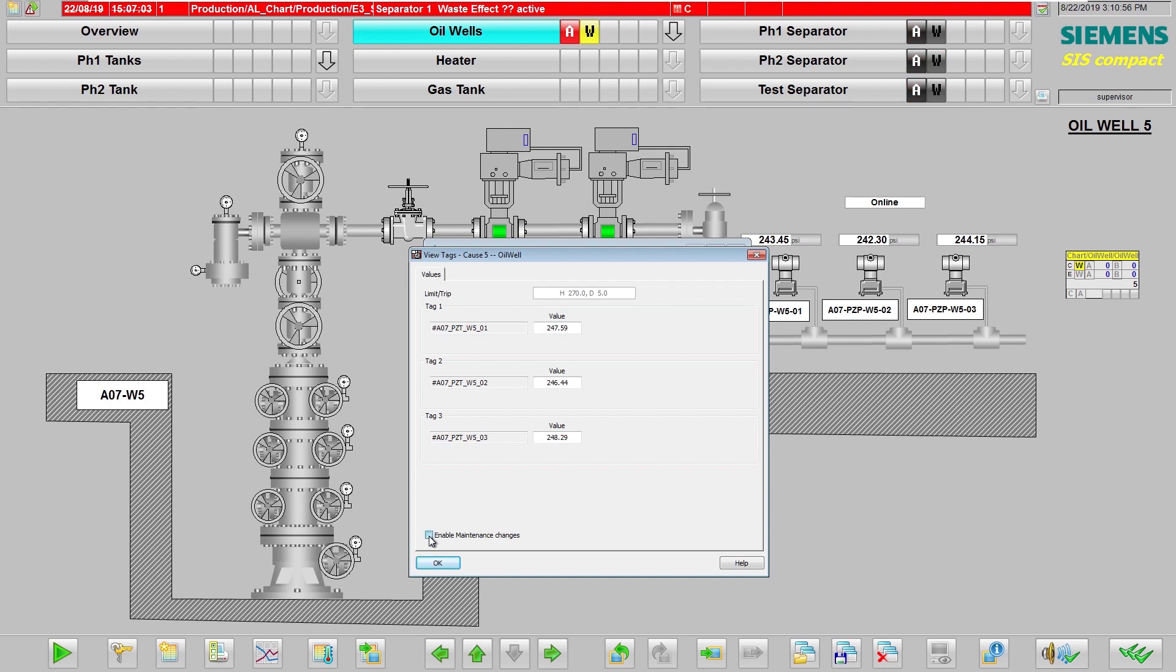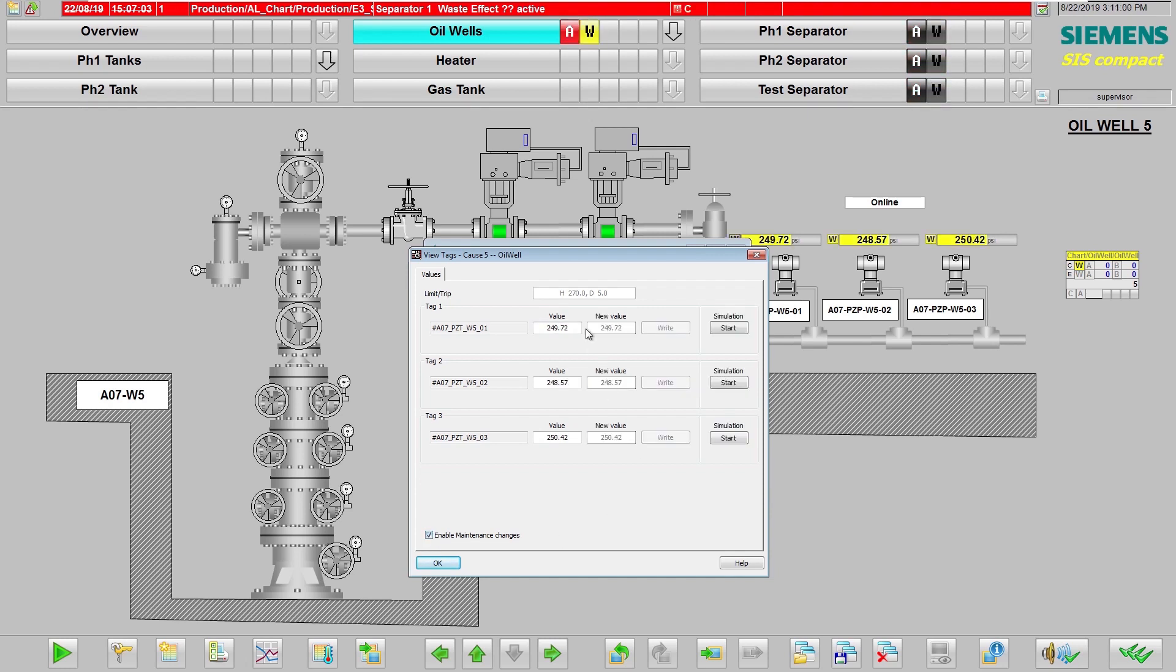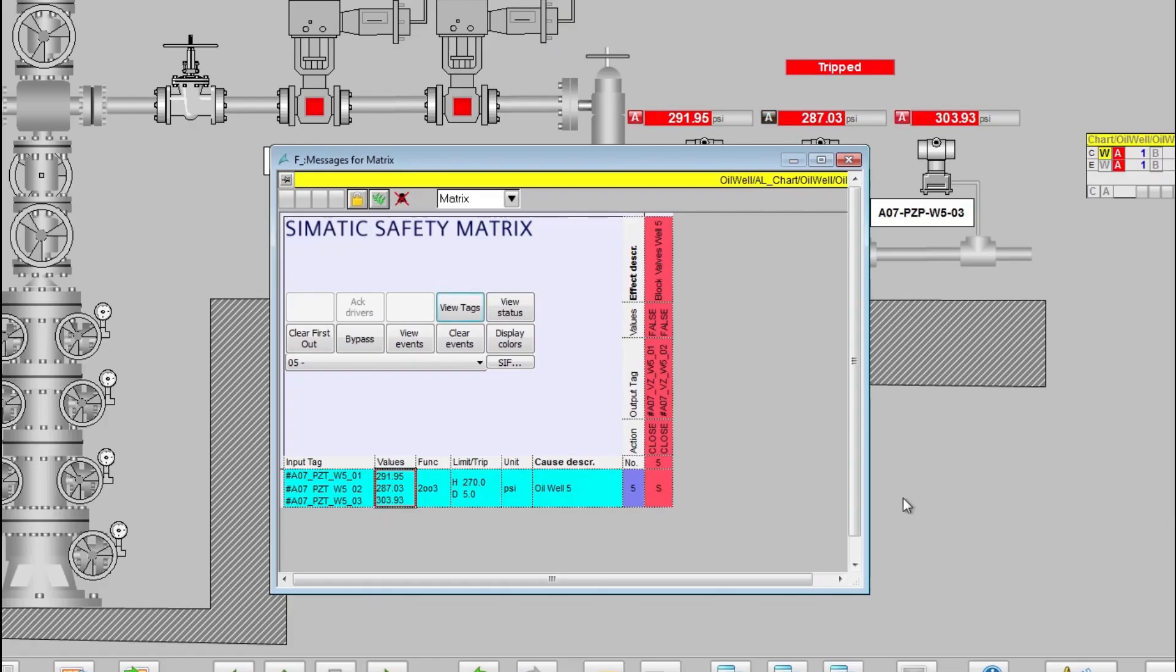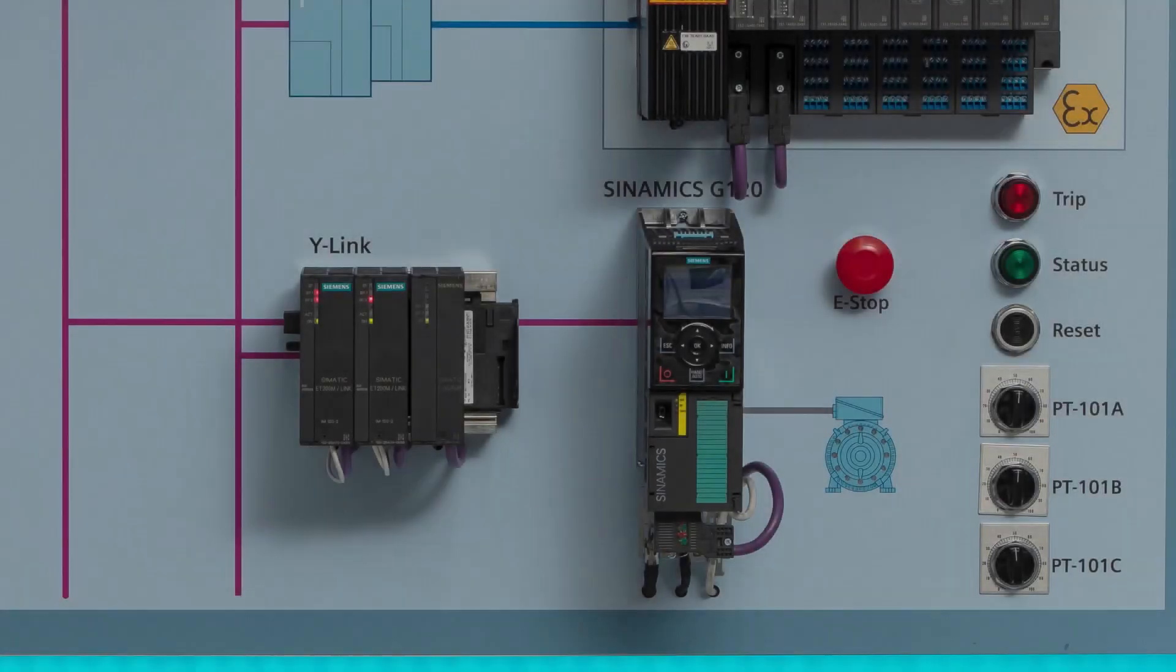Also, SIMATIC safety metrics includes maintenance tools for bypasses, masking, and forcing of variables which could be used with the required security level.